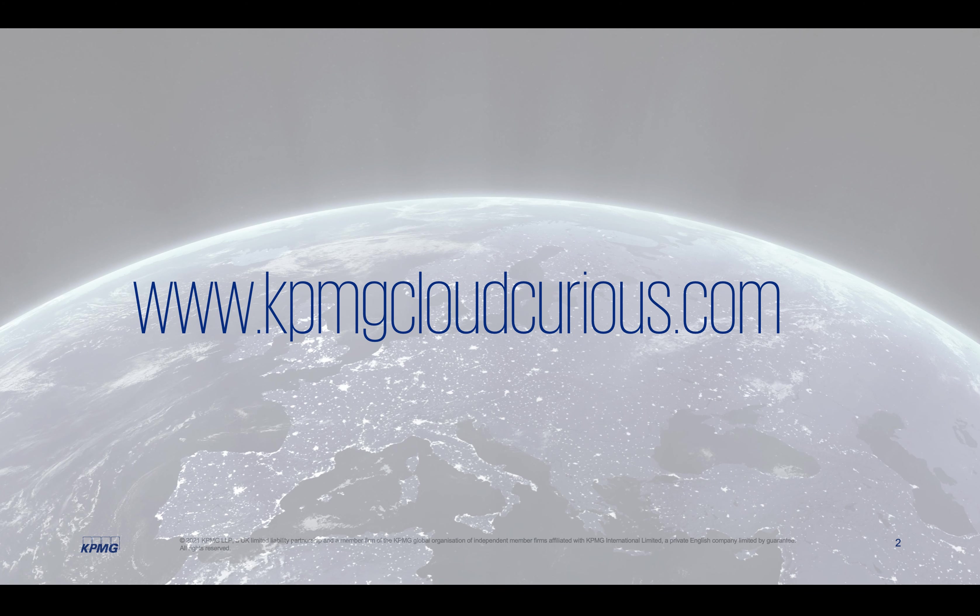If you enjoyed today's session and want to get more hands-on practice with all things technical, please check out kpmgcloudcurious.com for all the resources to get hands on. Have a great day and see you soon.